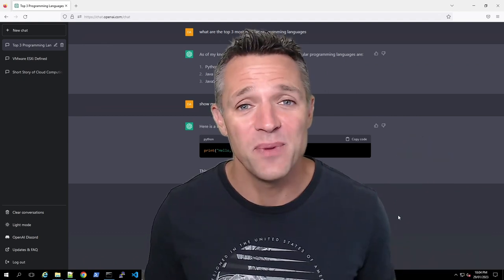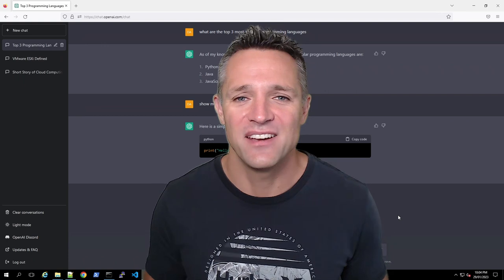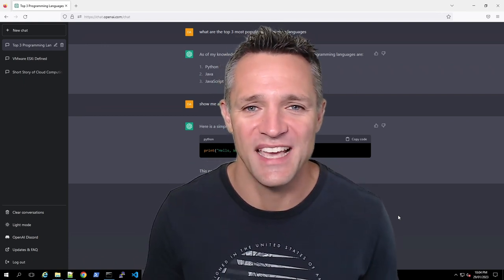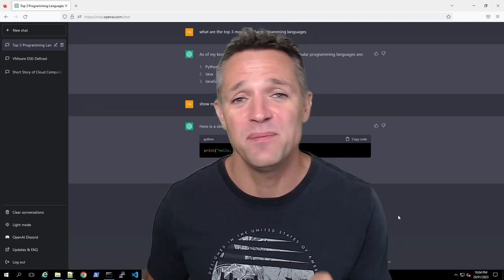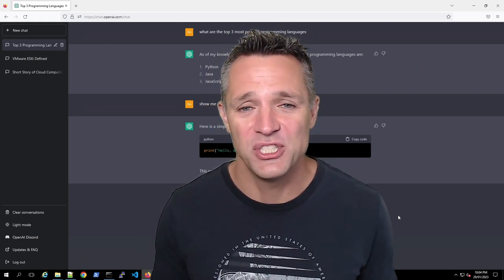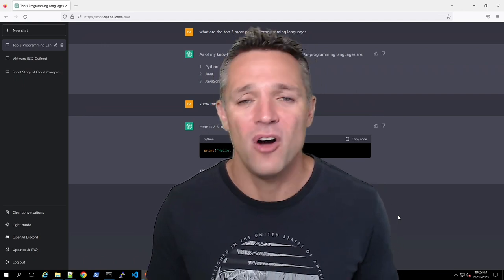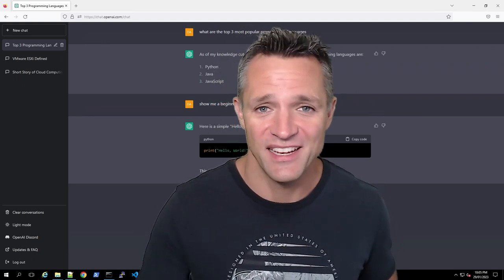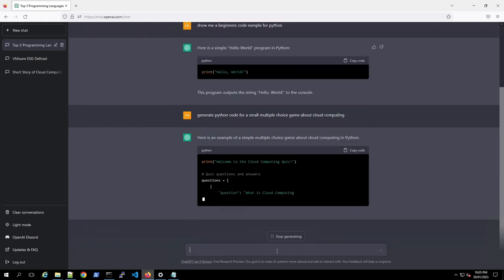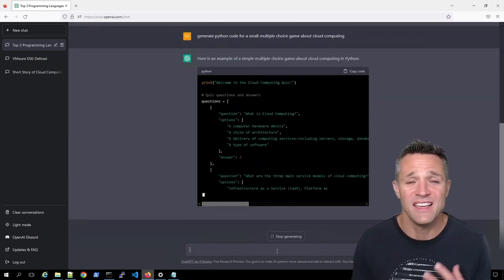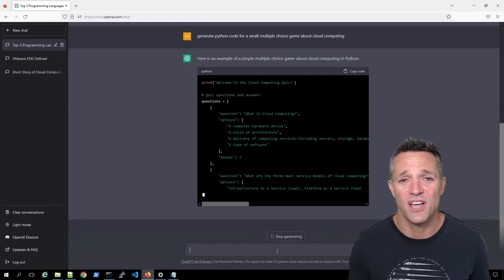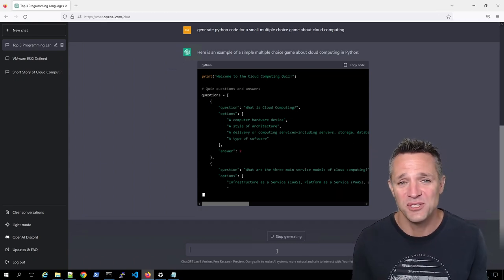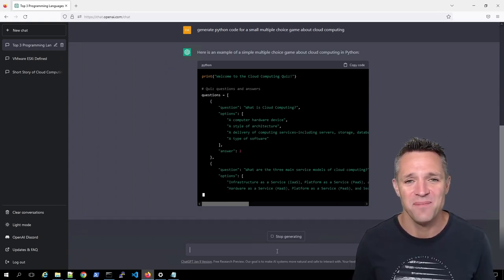Let's get a little bit more advanced with Python and really put ChatGPT to the test. I'm going to be asking ChatGPT to generate a multiple choice Python game on cloud computing. Hit enter.